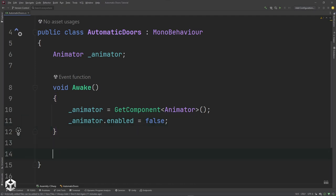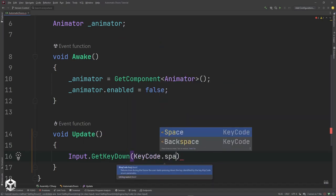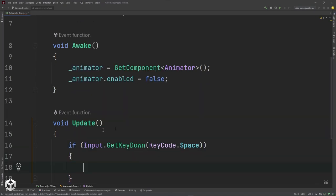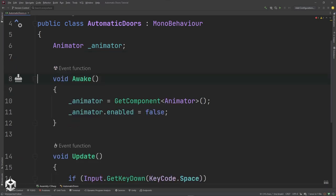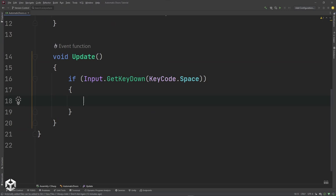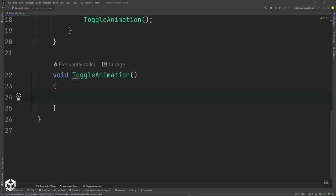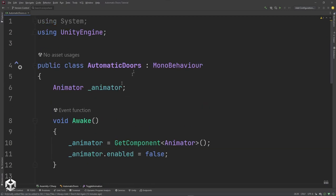We're going to add an Update method where we check for input — we'll look for GetKeyDown KeyCode.Space. So if we hit the space key, we want to toggle the animation. Let's add a function called ToggleAnimation — I'll hit Control+Period to create the method. Inside, I'll say if animator.enabled, then we want to say animator.enabled equals false, but I also want to set the top and bottom doors back to their original positions.